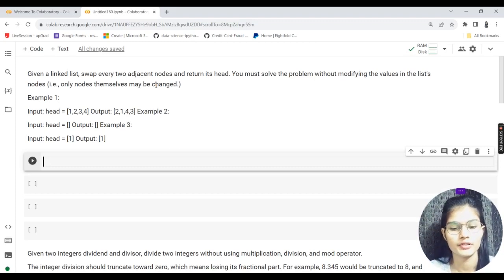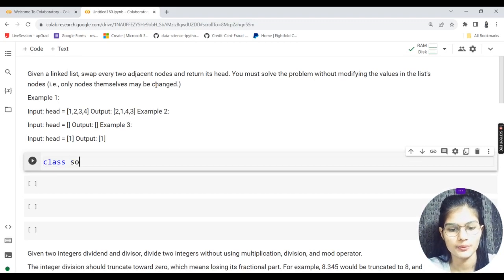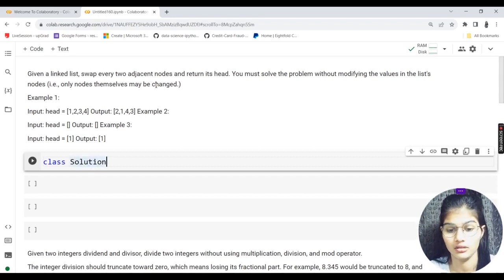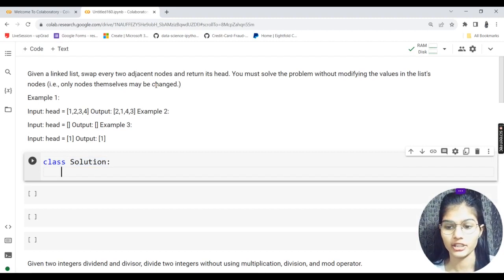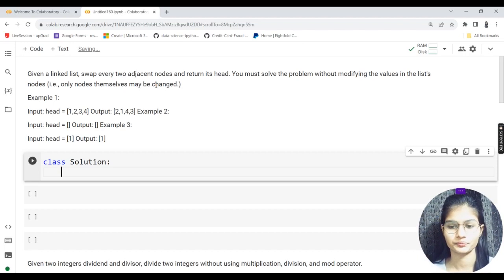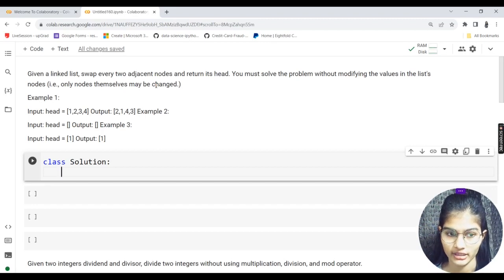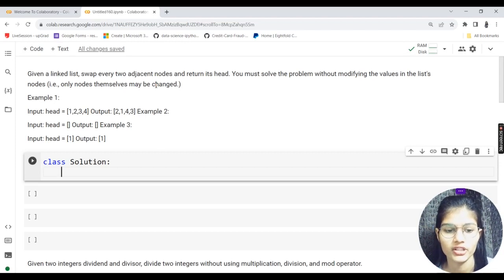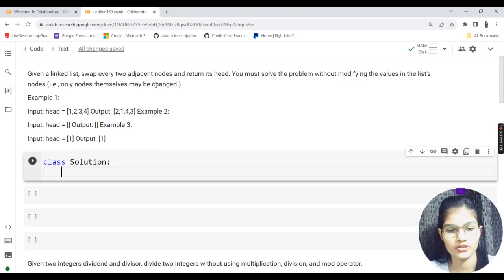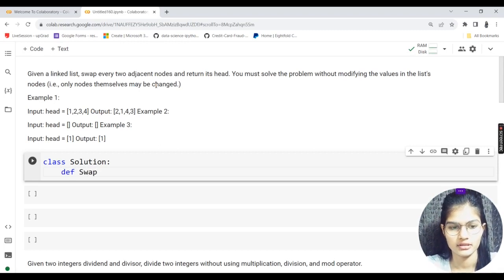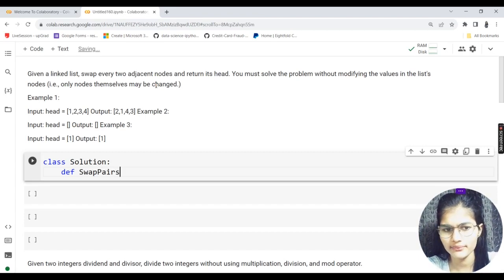Let's start writing the program. I'll make a class. If you write this on LeetCode you'll already get a class and functions defined — you just have to write the main logic. But here on Google Colab I'll write everything from scratch.